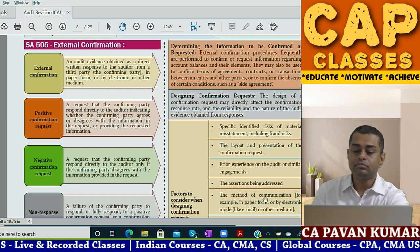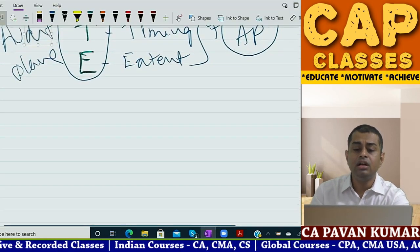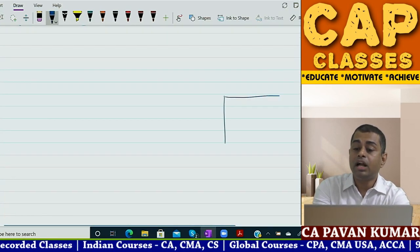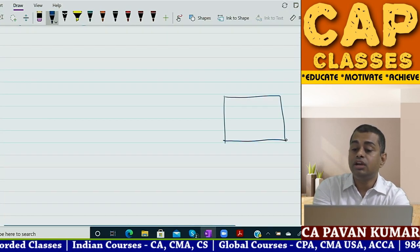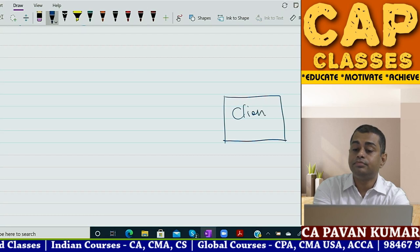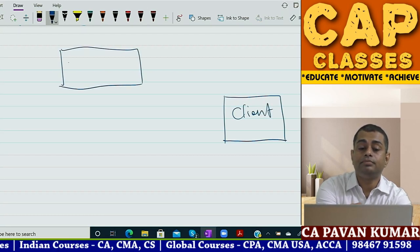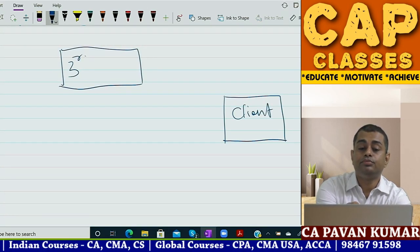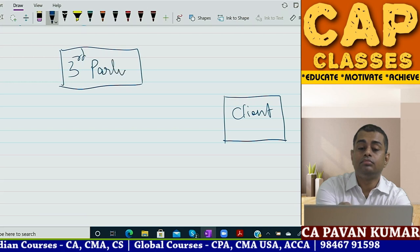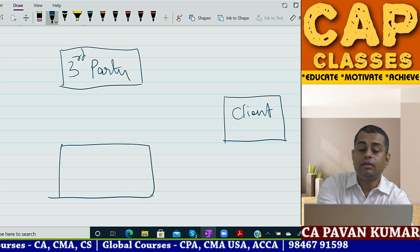In any external confirmation, always remember there are three parties. Party one is your client, then the third party who is external, and then the auditor.